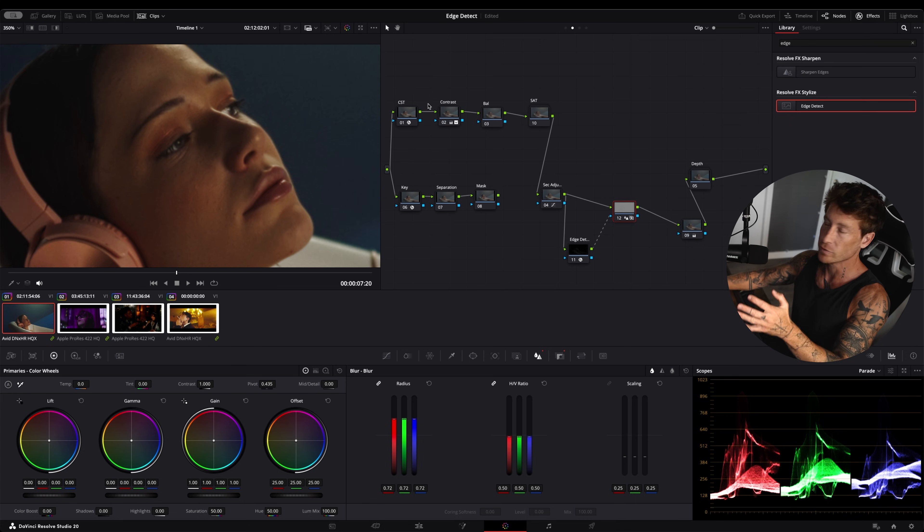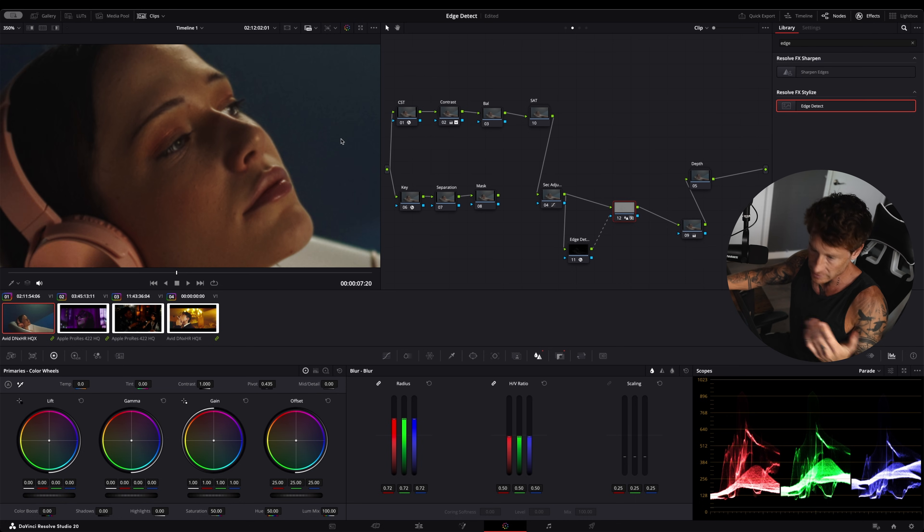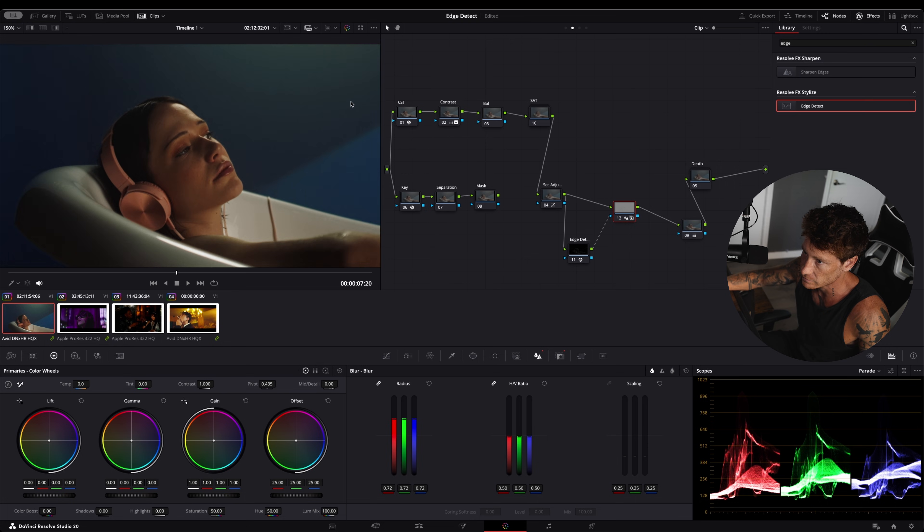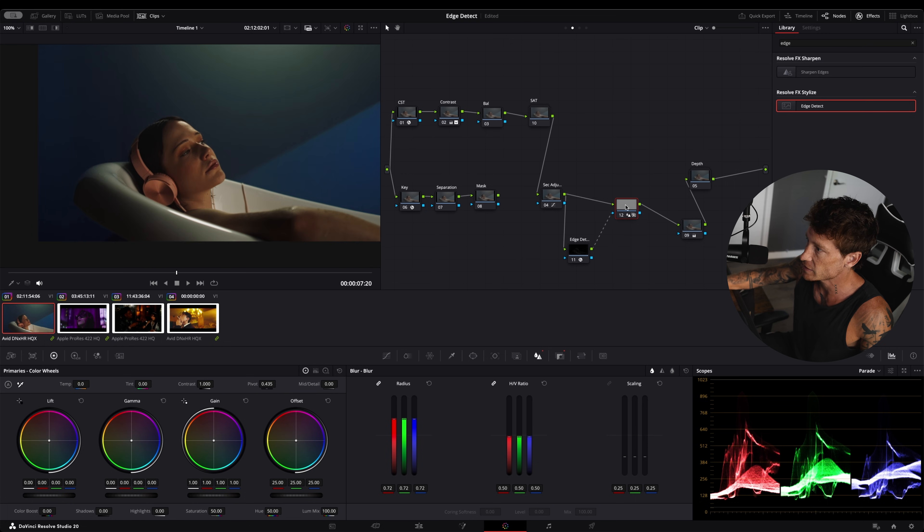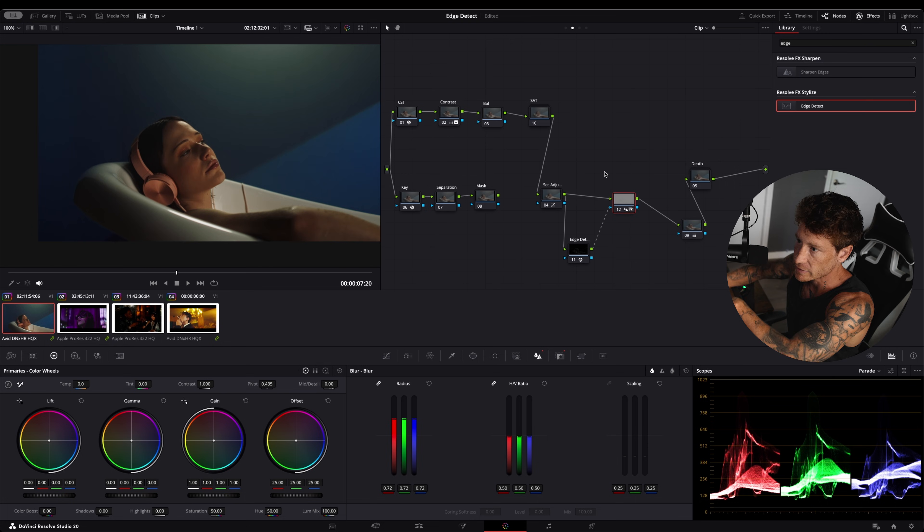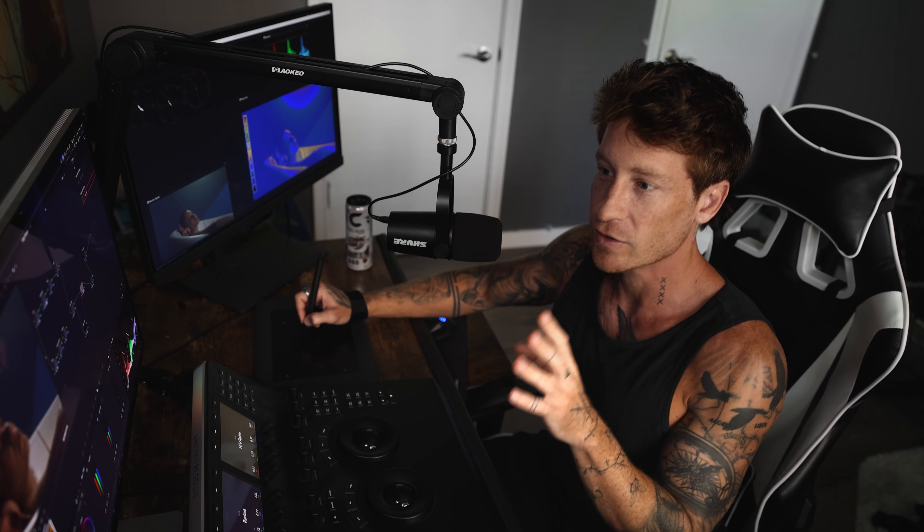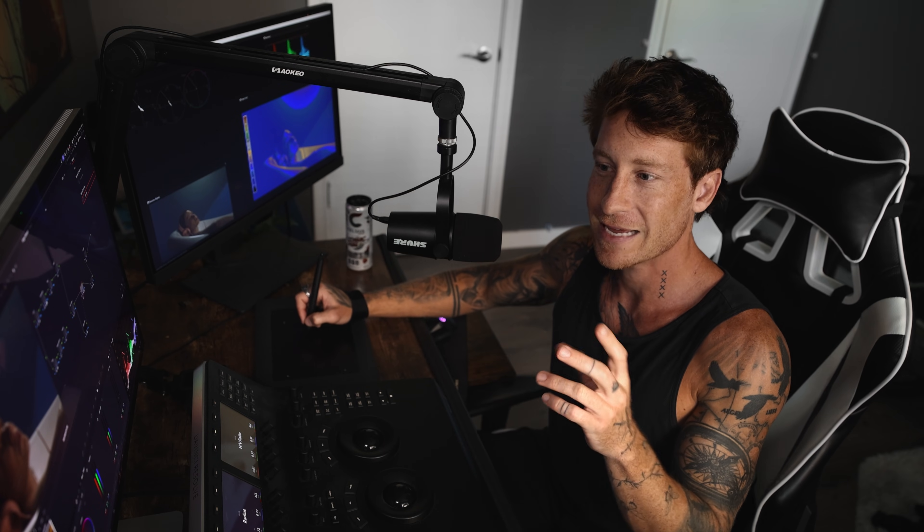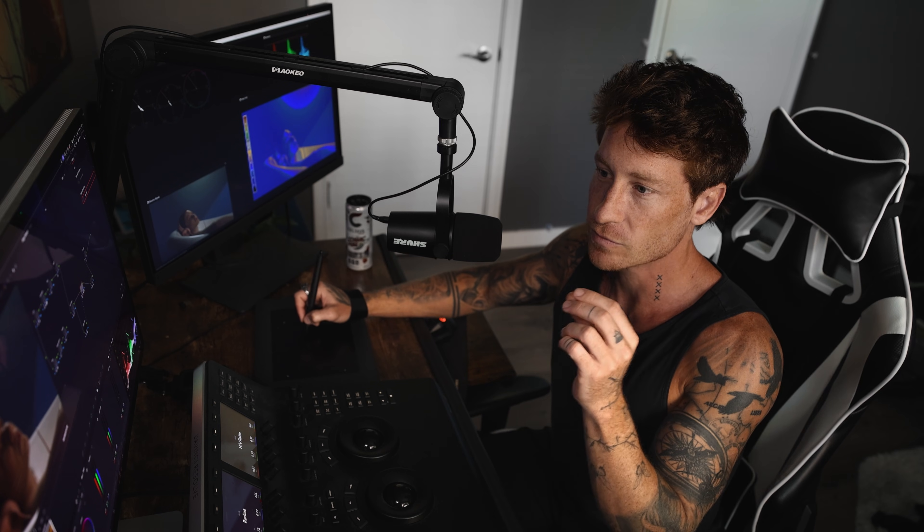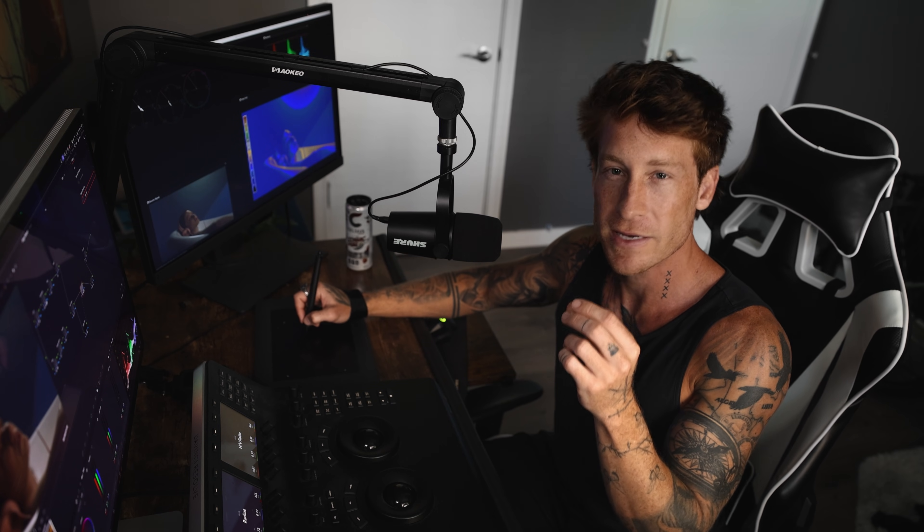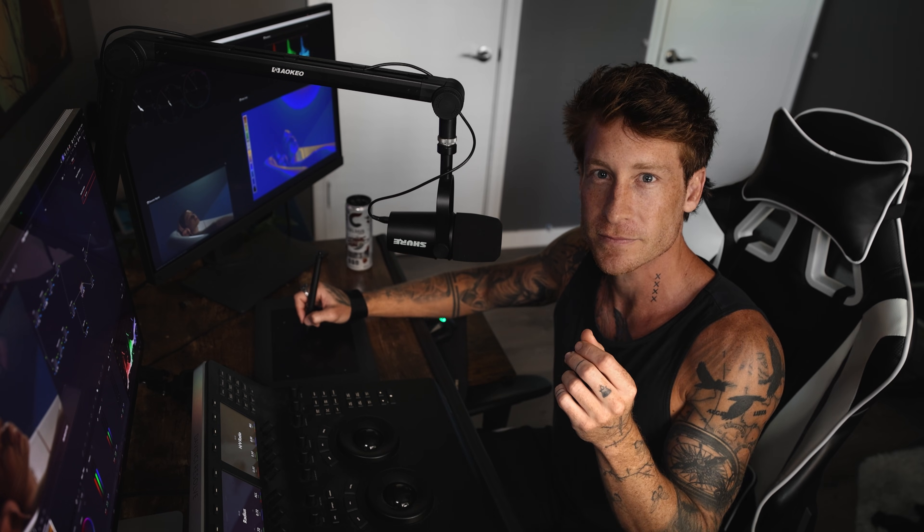I have before doing this added grain and halation just to kind of give it even more of a cinematic type of feel. But this is a nice little trick. I use it quite often. I feel like it adds that extra something to my project and makes it feel very organic.